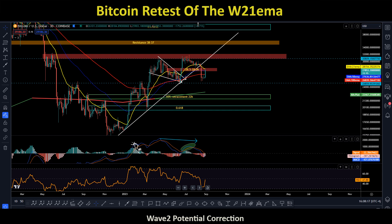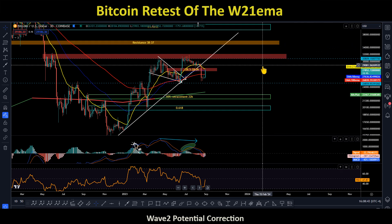If you go back and back-test it, you can clearly see every September — well, most Septembers — we tend to be bearish. And if you've been following our channel long enough, we tend to say: sell in September and wait for October or November.